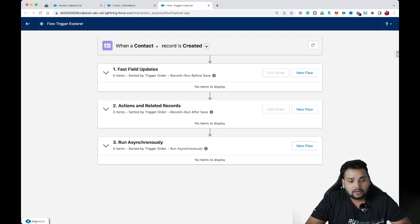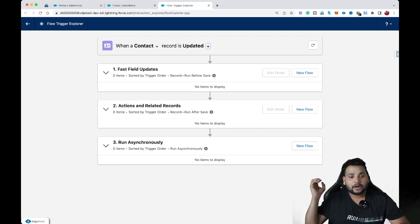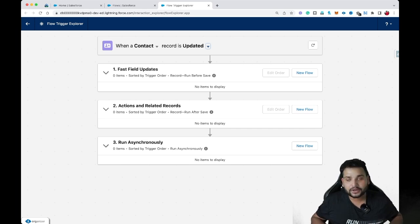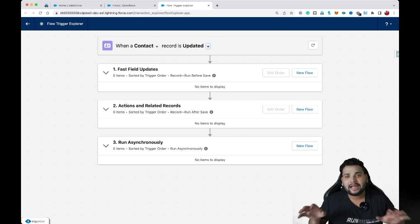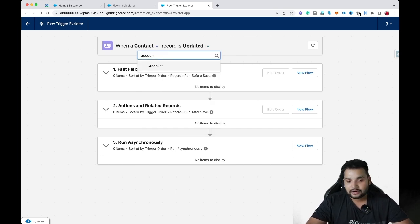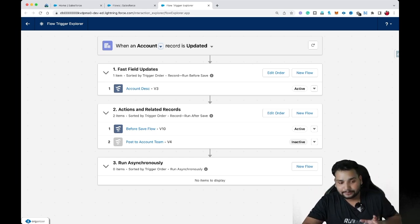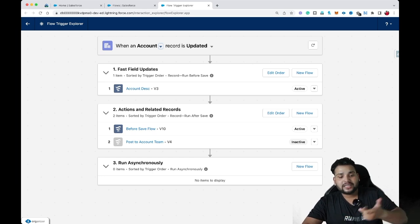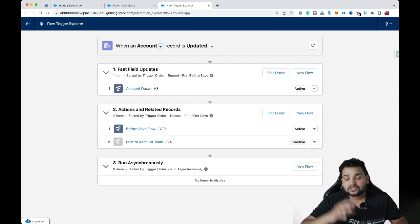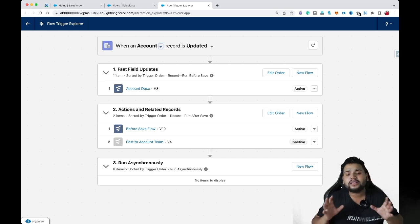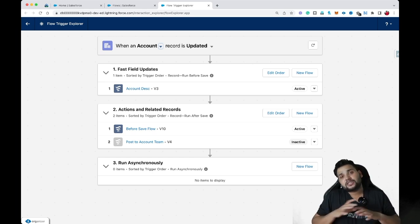When I select 'Created', I see three sections: Fast Field Updates, Action and Related Records, and Run Asynchronously. Fast Field Updates means before-save flows; Action and Related Records means after-save flows; and Run Asynchronously means flows with an asynchronous path. The same sections appear for 'Updated'. Since I have no flows on Contact, I'll switch to Account, where I have a few flows. On the Update DML, I can see three flows — 'Account Description', 'Before Save Flow', and 'Post to Account Team' — with one inactive and two active.